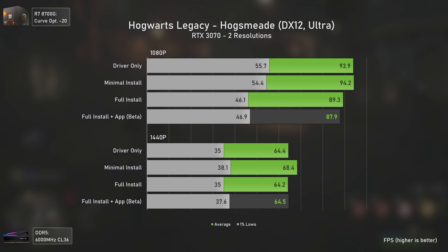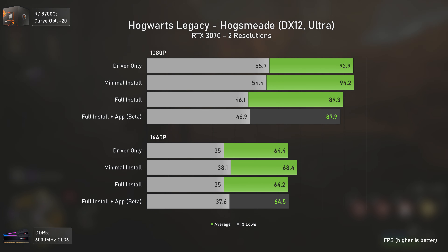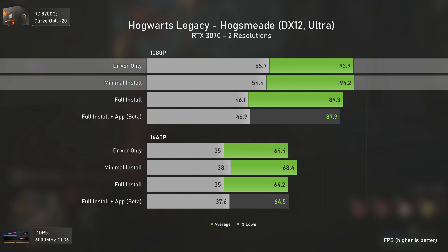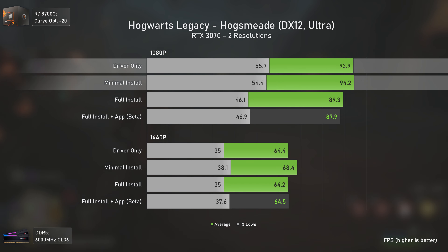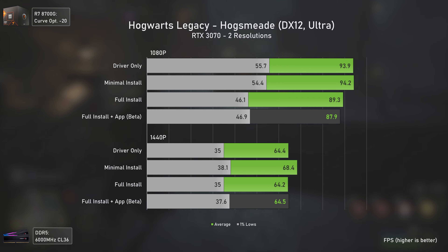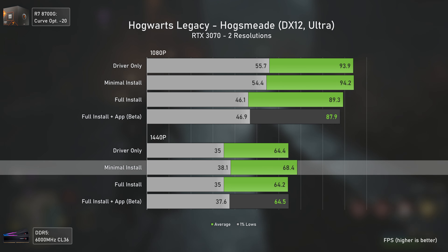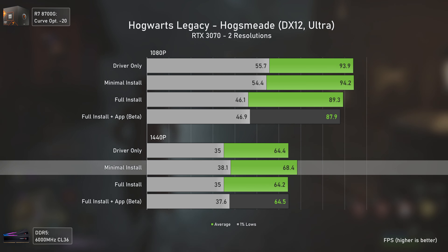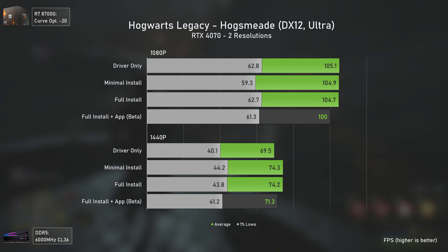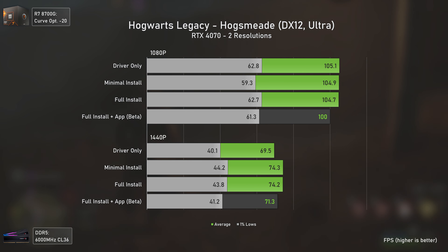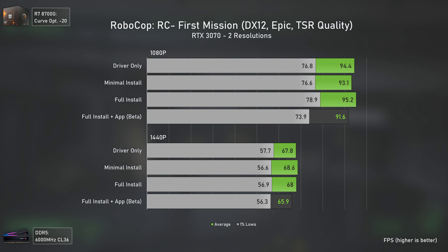Hogwarts Legacy has results all over the place CPU-wise. With the RTX 3070 at 1080p, driver only and minimal installation perform better than full installation and the NVIDIA app, which makes sense. But at 1440p, minimal installation is the only one performing slightly better — which is odd. The RTX 4070 shows similar strange behavior, with driver only performing worse at 1440p, which honestly makes no sense.